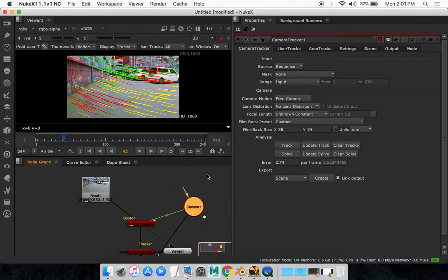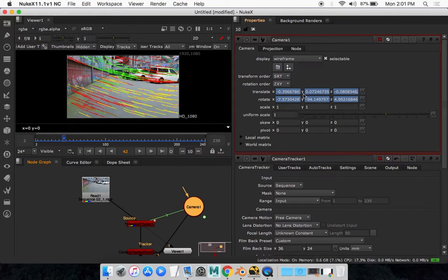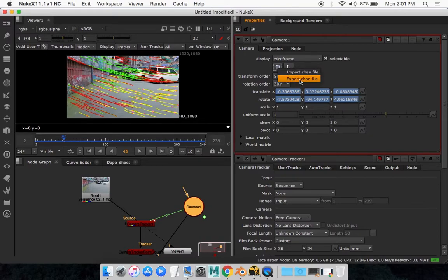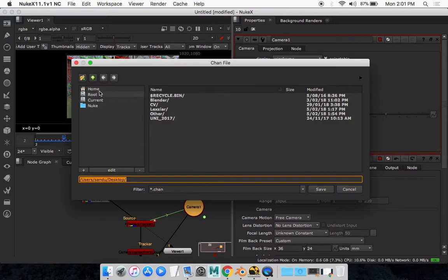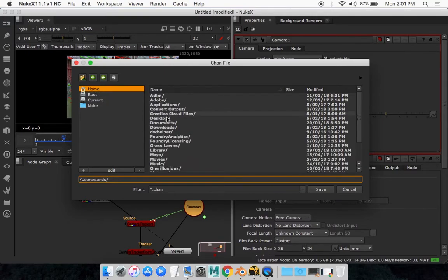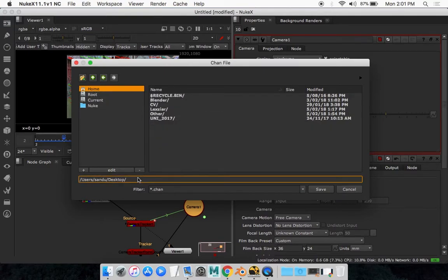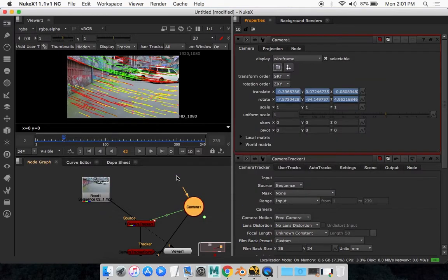What you want to do, the last step is double click on this camera and you'll get this new window right here. You want to click on this folder icon and go export .chan file and you want to export it to a location. I usually export it to my desktop but you can export it anywhere you want. Now you want to rename it right here. So I'm just going to say test.chan and go enter.